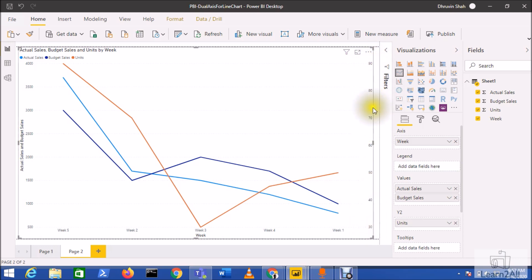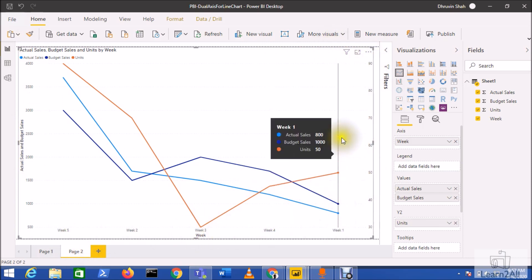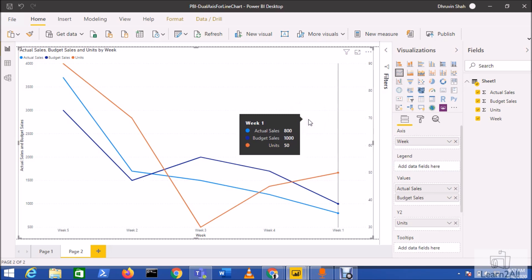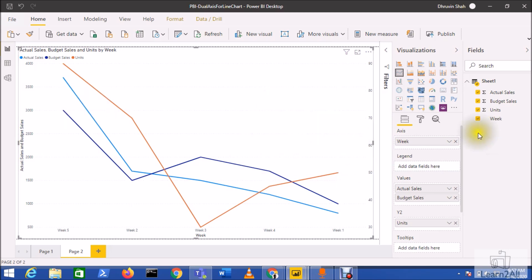So you can see that unit sold for each week has been represented on this y2 axis. Here we have the sales value and here we have the units and here is my axis. This is how we can easily create our dual y-axis in the line chart.